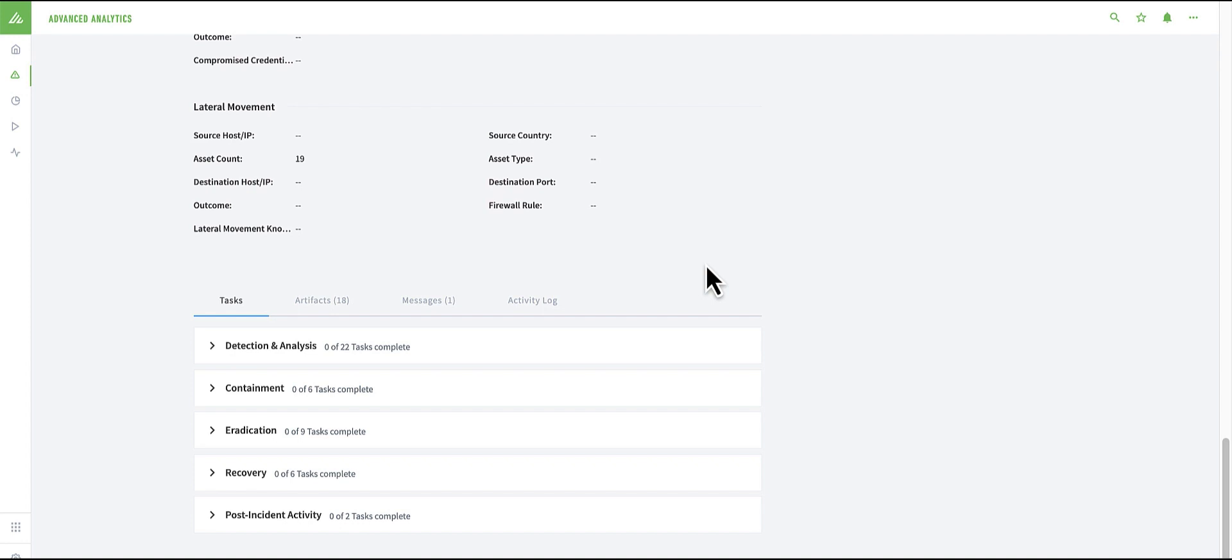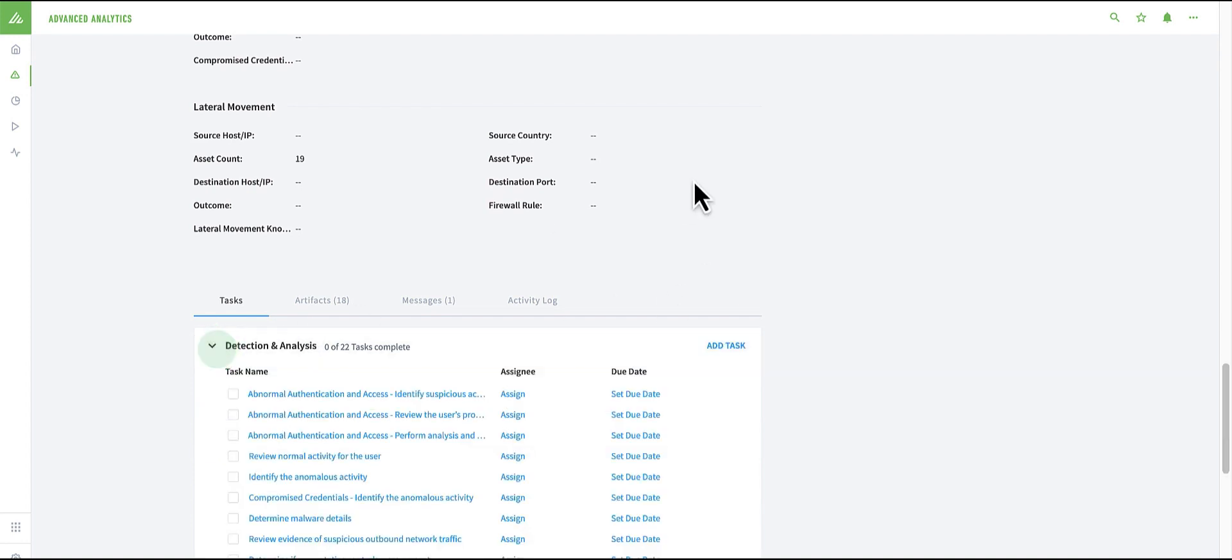Case Manager also allows me to review the tasks I need to carry out in order to triage and investigate this specific case, simply giving me a checkbox list to seamlessly follow a workflow that has been assigned to my role.